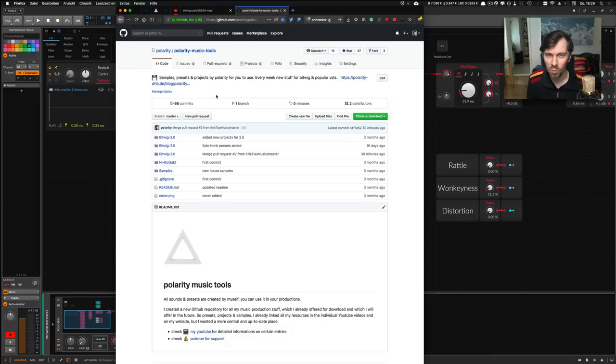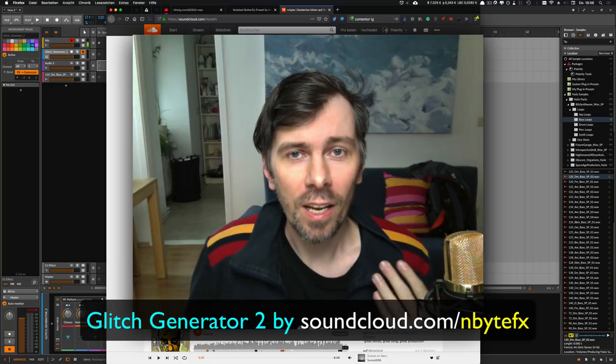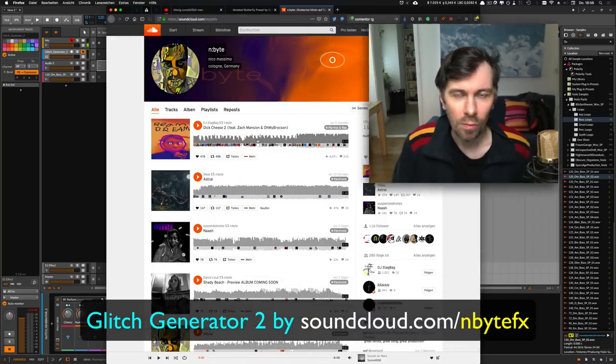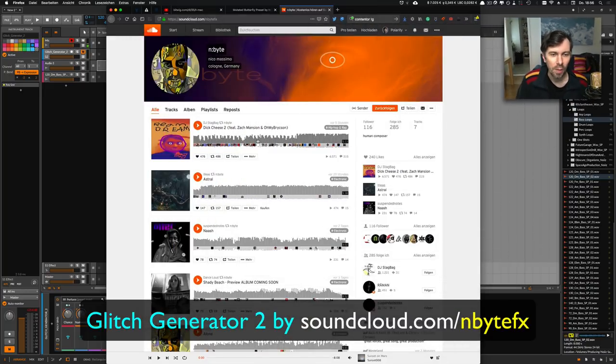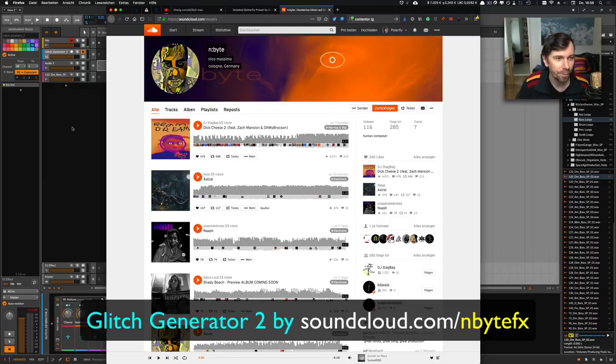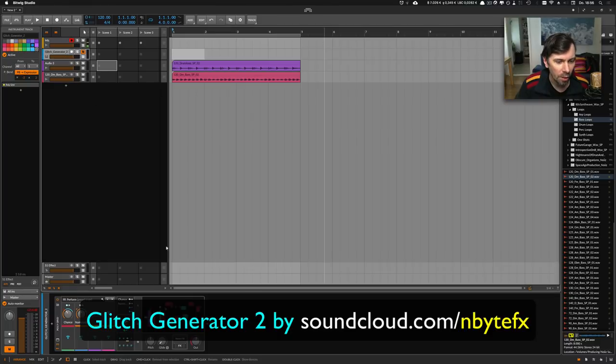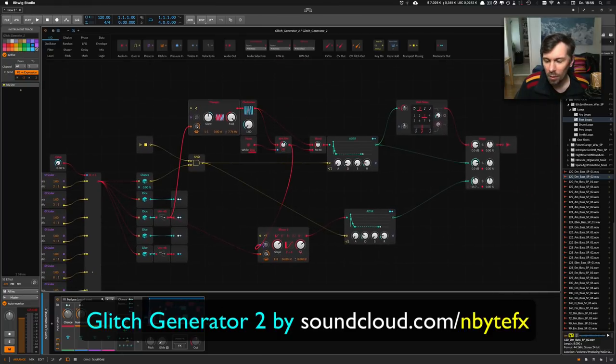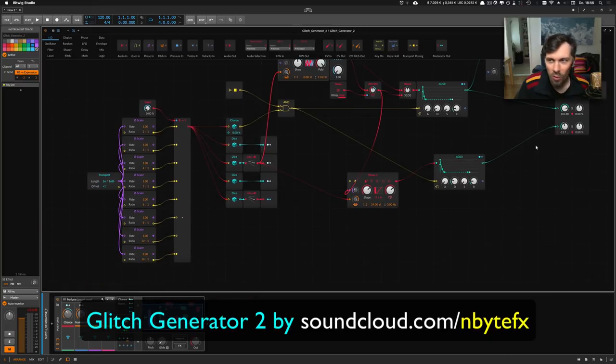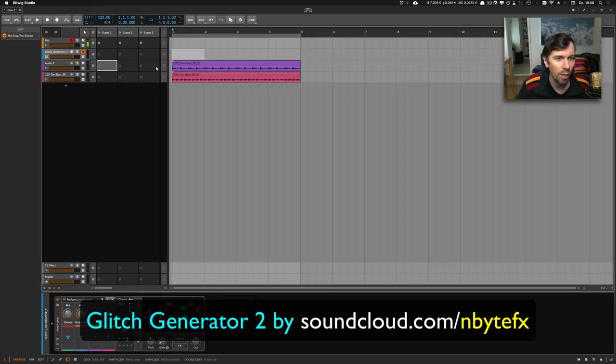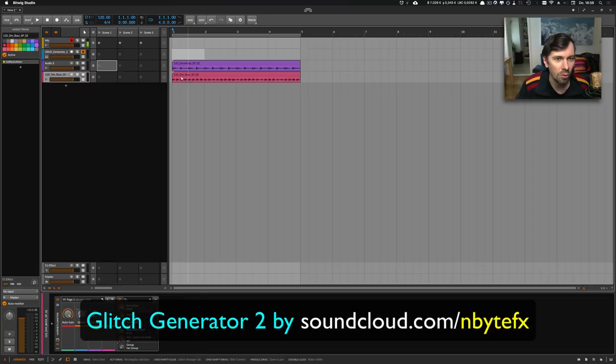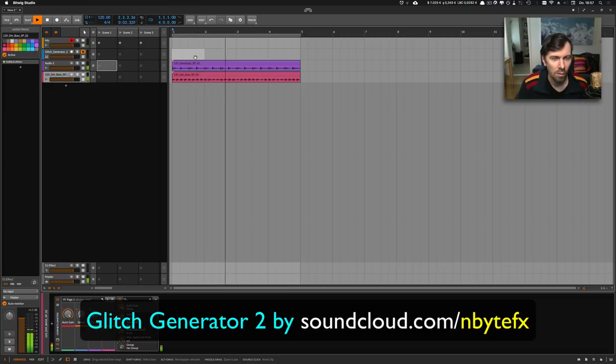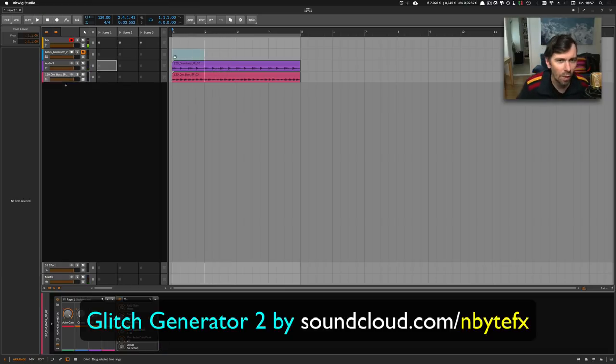The next entry is by nbyte, or Nico from Germany, and he created some kind of glitch generator. It looks like this. To make use of this I created two tracks here with a drum and bass loop and it sounds like this—just some 80s stuff.